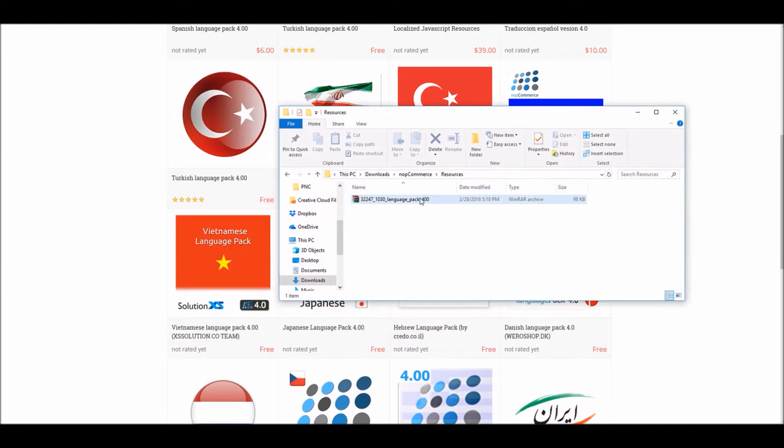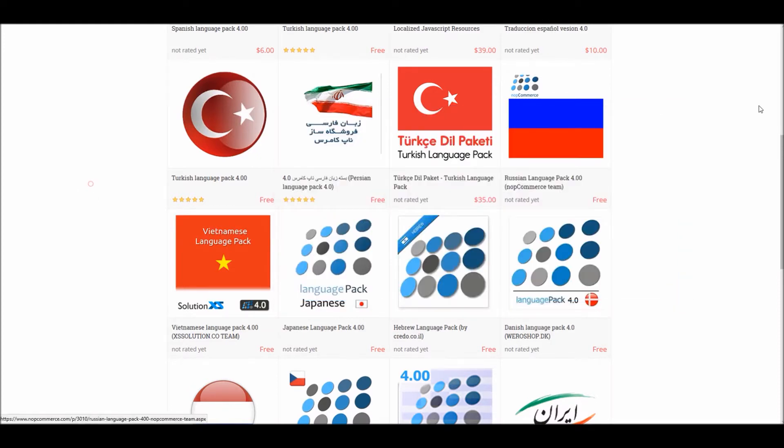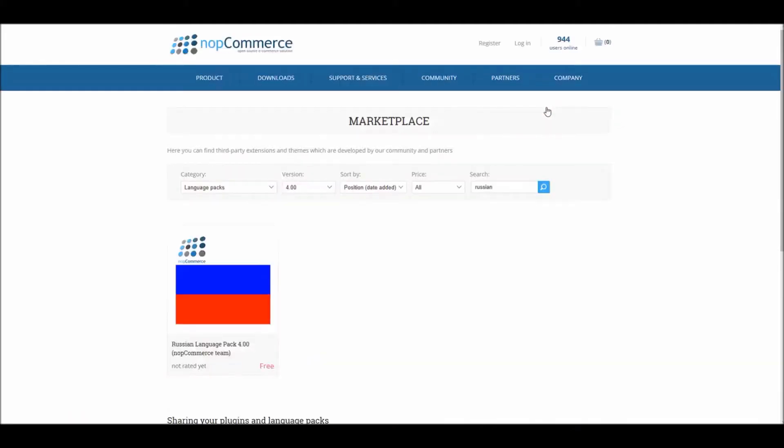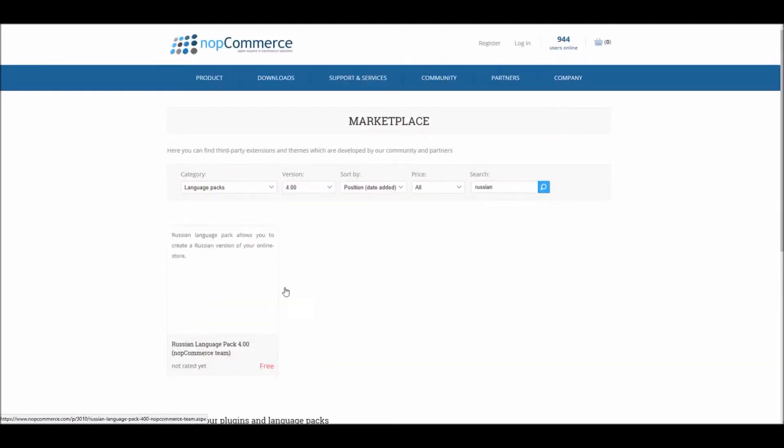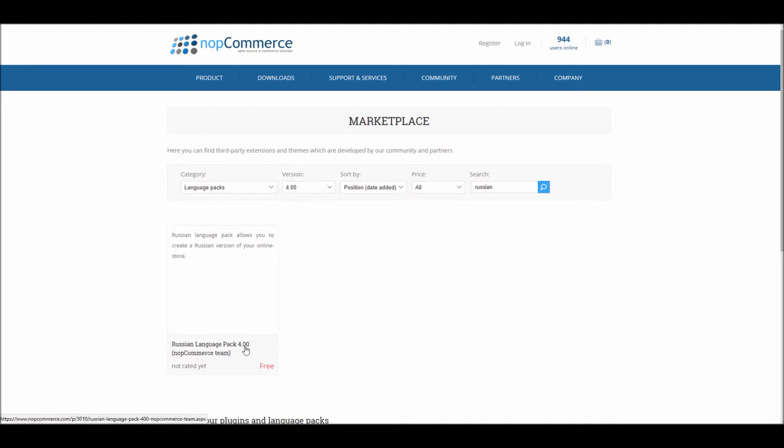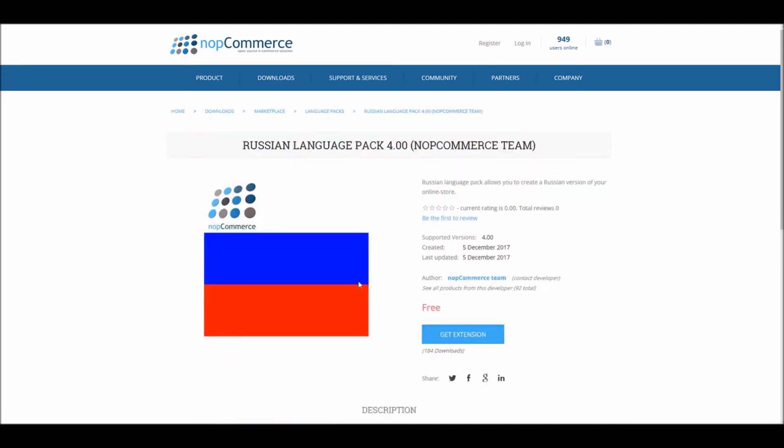For this example I've already downloaded a Russian language pack. If you would like I can show it to you. If I search Russian, nopCommerce team has provided this language pack on the marketplace and it's available for free. So you just have to search for a language pack that you're looking for, click on the language, and simply get the extension.